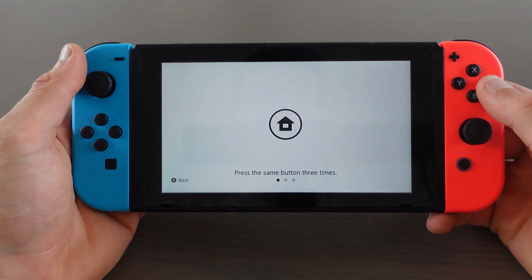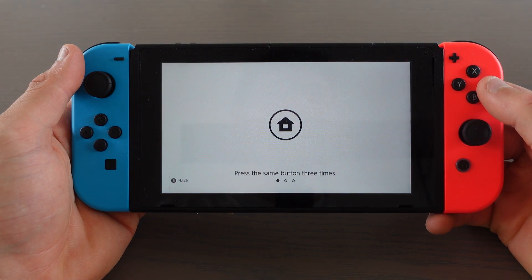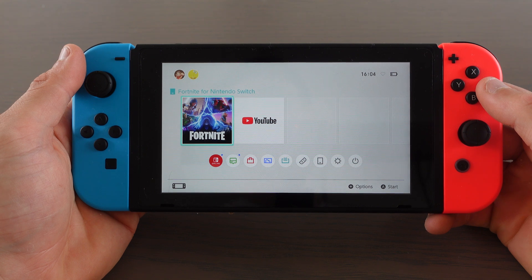And when the switch is restarted, start Fortnite again and you'll have your accounts, skins, everything. Everything is fixed.